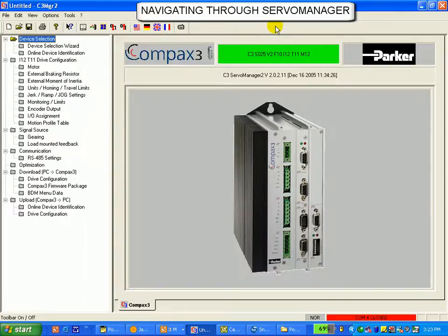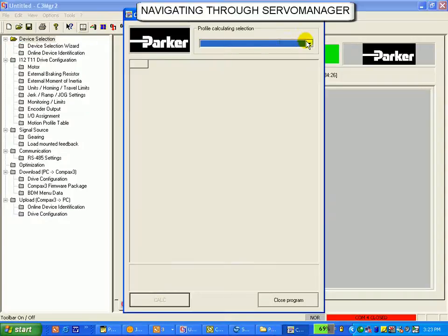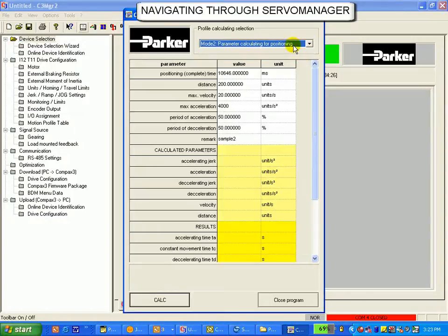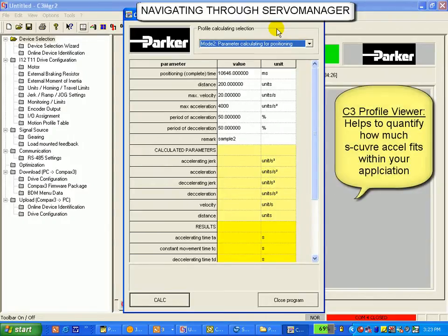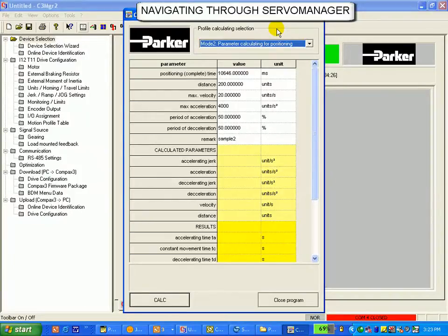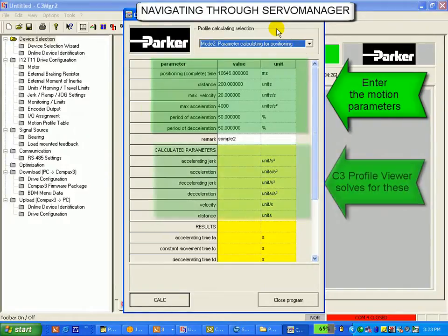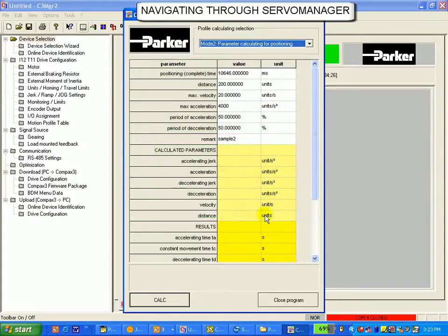Next is the tools icon. Within this is the C3 Profile Viewer. The jerk values determine the magnitude of S-curve your acceleration uses, and this tool allows you to solve for those jerk values. You can enter in a motion profile within this calculator and arrive at the perfect S-curve that fits your motion requirements. The tool will also graph this profile.